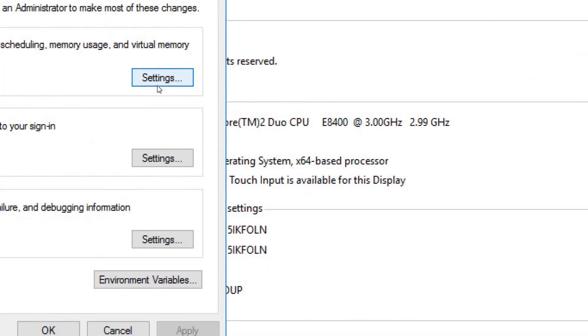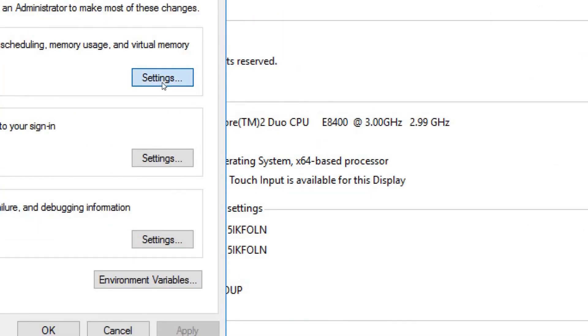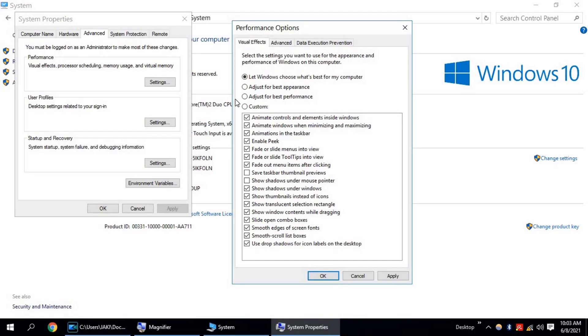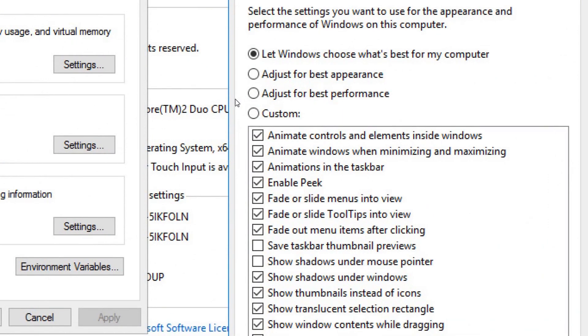Click on Settings. There are three options available. Let Windows choose what's best for a computer, adjust for best appearance, and adjust for best performance. Select adjust for best performance.